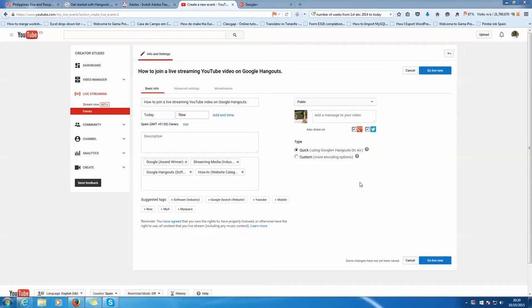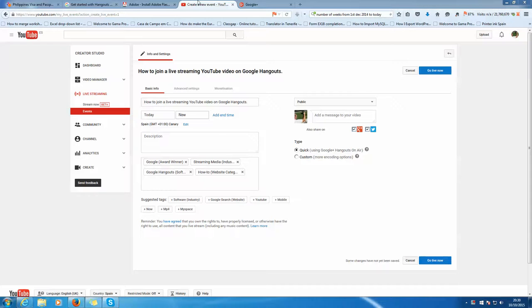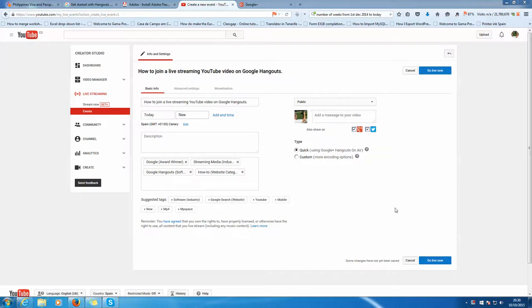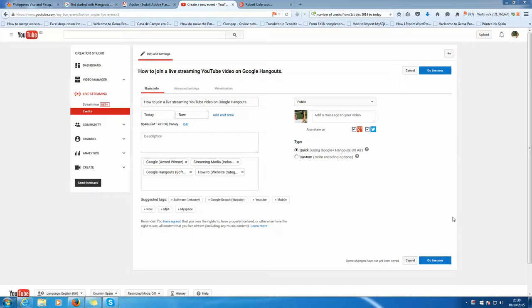Okay, this is a bit of a test because we had the Google Hangout earlier. I think some people don't know how to join it, and I'll be honest with you, I don't either. So I've set this one up as a test: how to join a live streaming YouTube video on Google Hangouts. It feeds out to YouTube and back into Google Hangouts, which is what I was doing, but nobody joined me in the video.